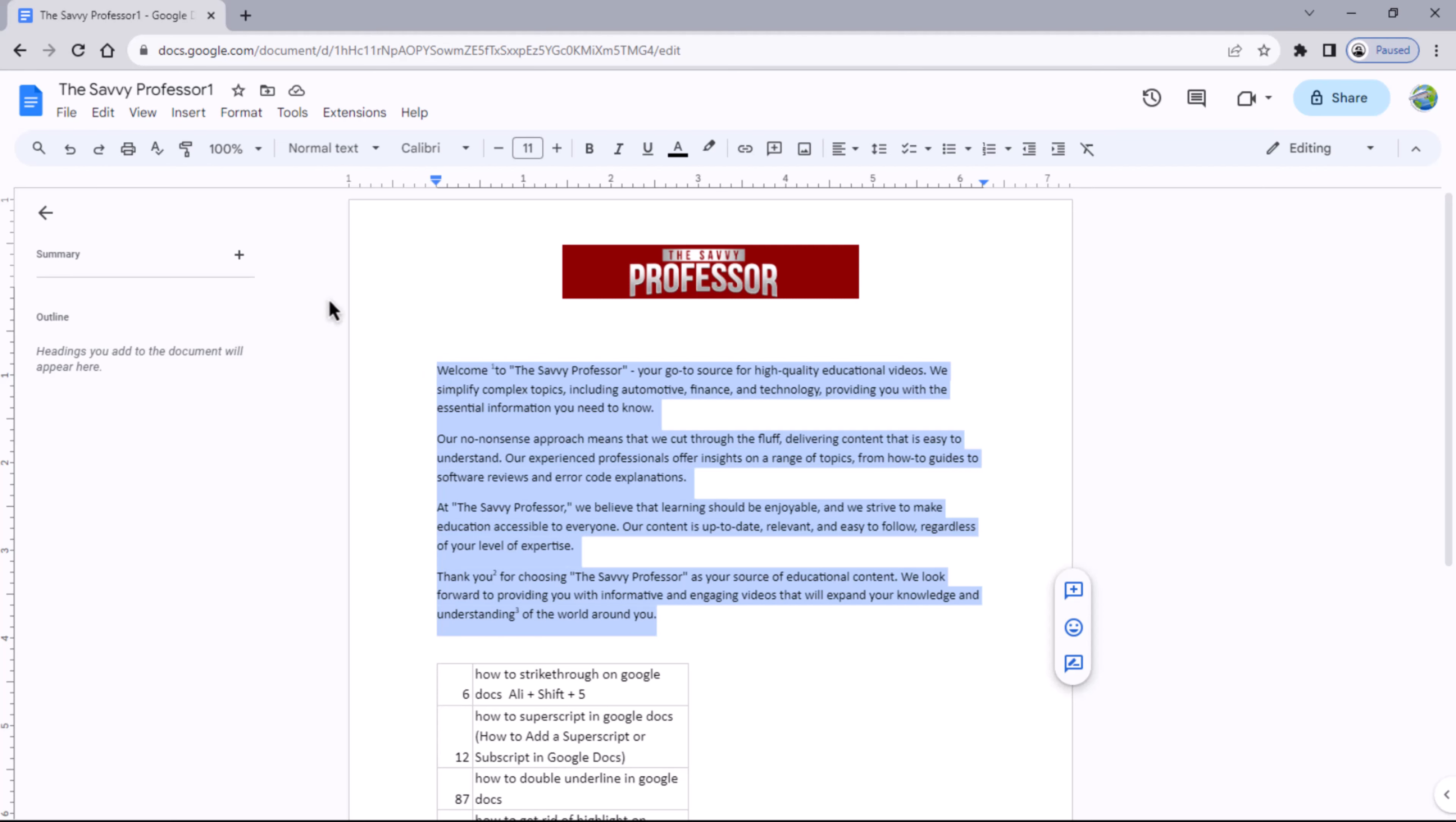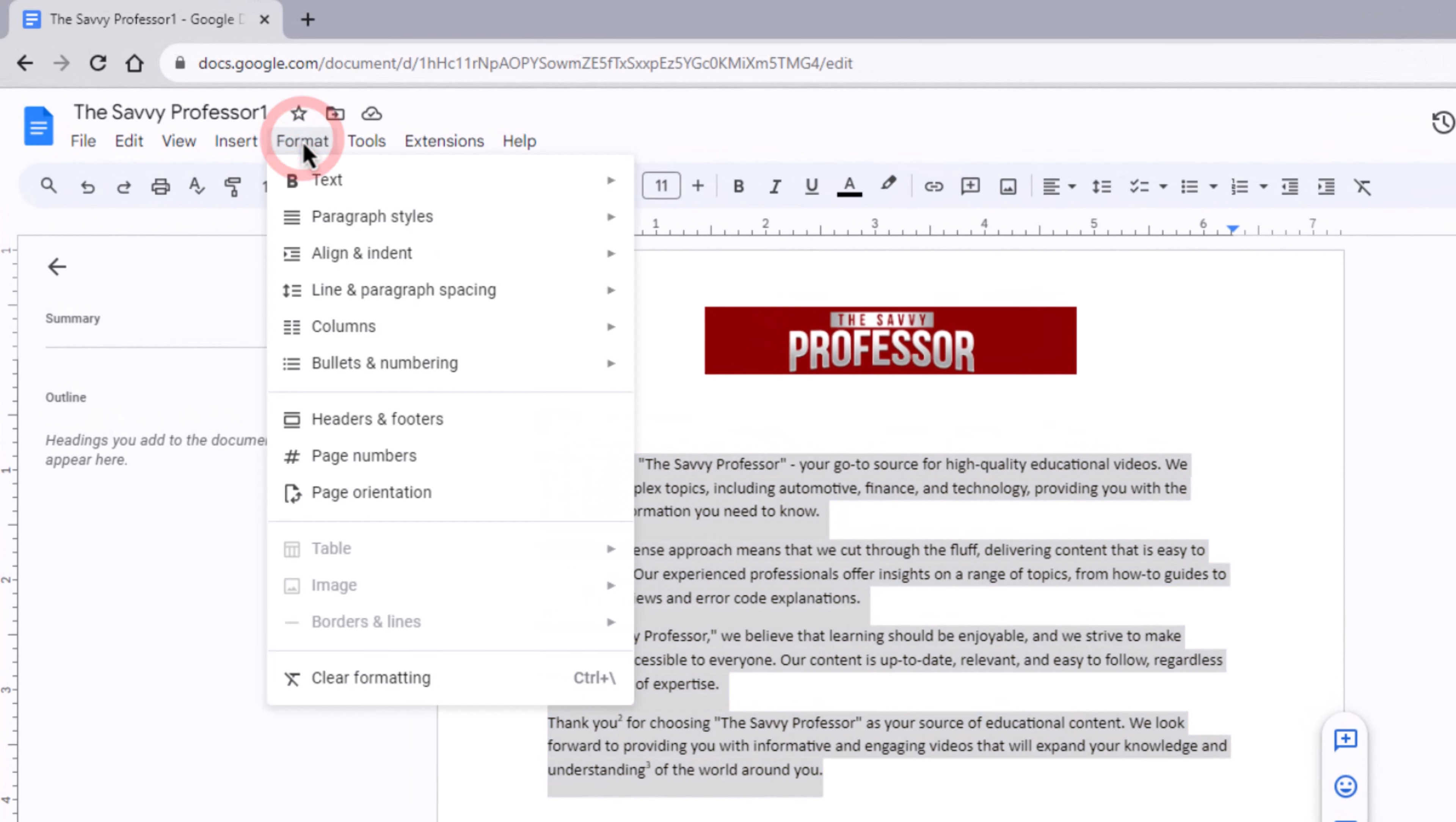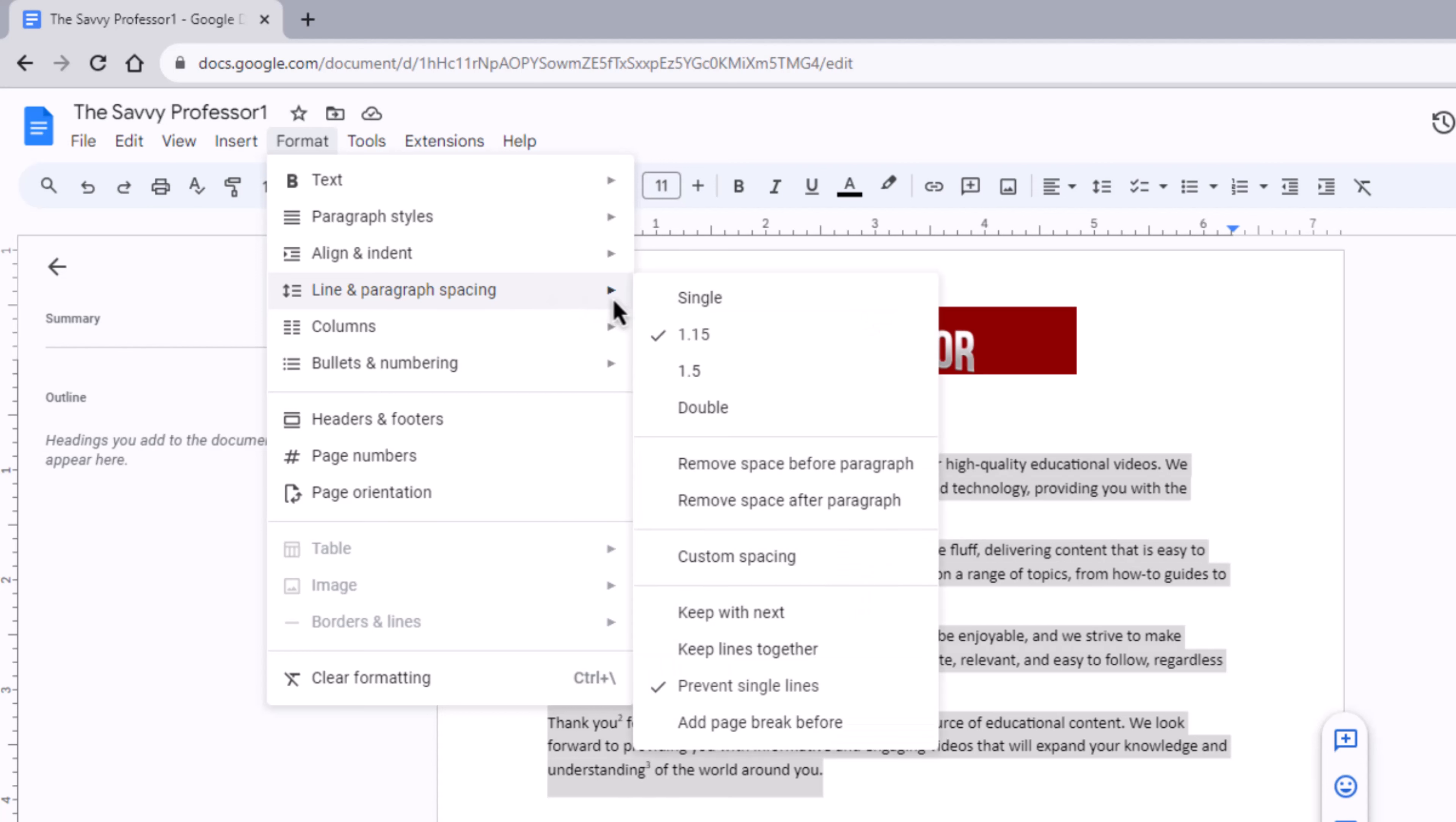Located at the top of your Google Doc document, within the Format menu, hover your mouse over the Line and Spacing option. You have two options: Remove Space After Paragraph or Remove Space Before Paragraph. Click on your preferred choice.